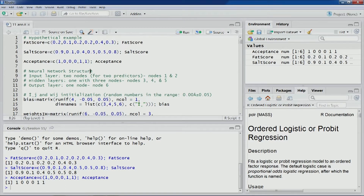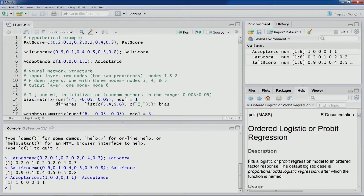The specific example we're going to follow is based on a particular neural network structure. The input layer will have two nodes — nodes 1 and 2 — because we have two predictors: fat score and salt score. The hidden layer will have just one hidden layer with three nodes (p+1 nodes), denoted by nodes 3, 4, and 5. The output layer has one node, node 6, representing the binary acceptance variable.